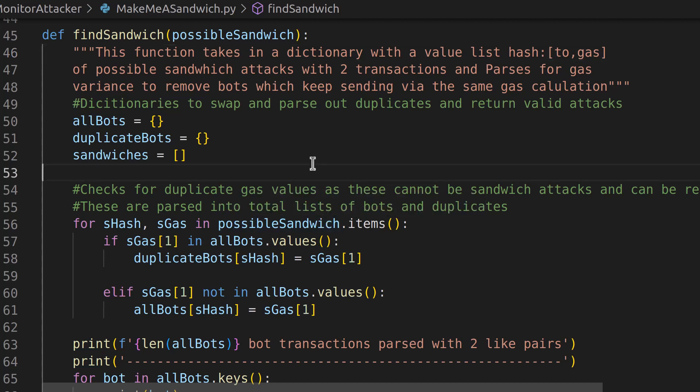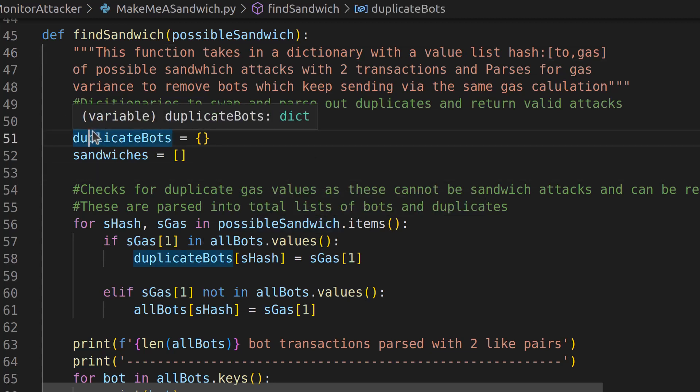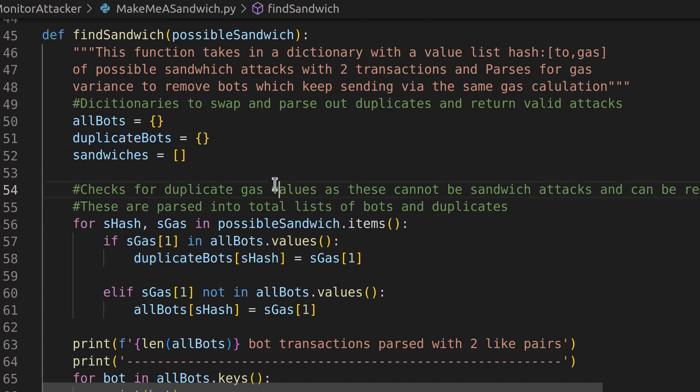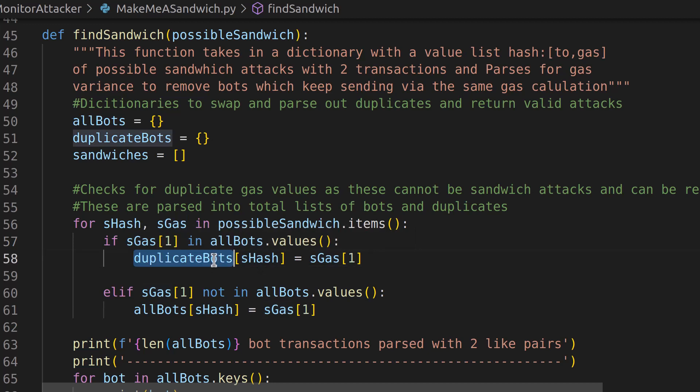Now, the way that we're going to check for that is we have our all bots and our duplicate bots. And our all bots and our duplicate bots are going to check if this gas price already exists within our possible sandwich. And if it does, we'll dump it in our duplicate bots database. If it doesn't, we'll add all the unique ones that are the first time we saw them within our all bots.